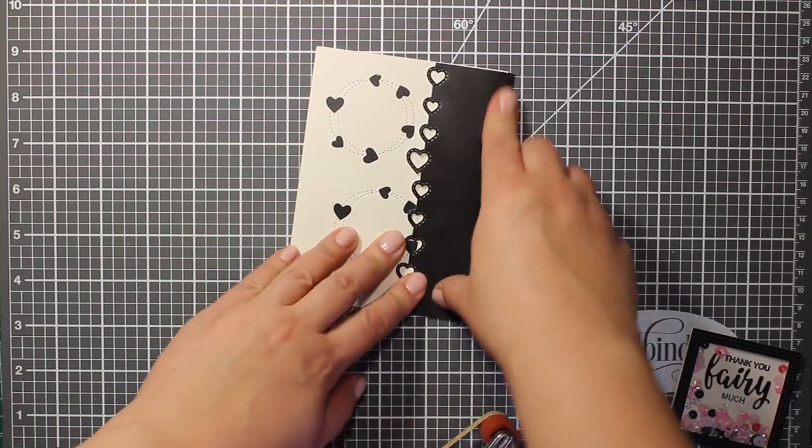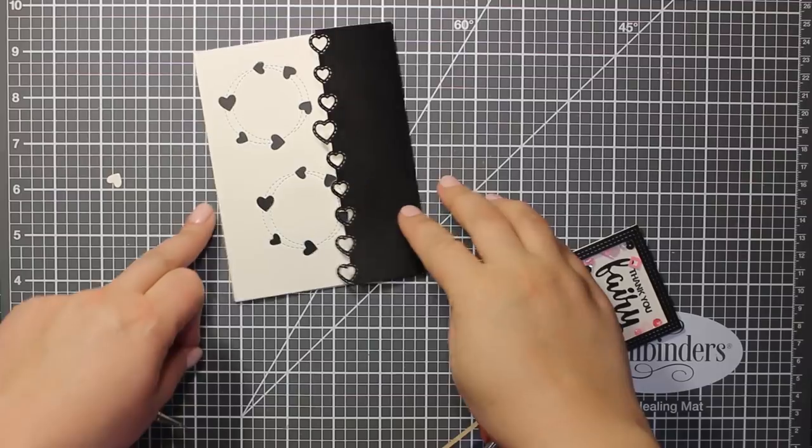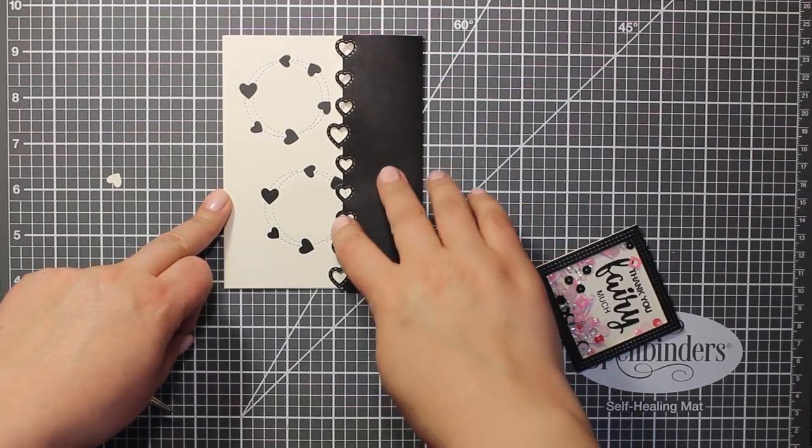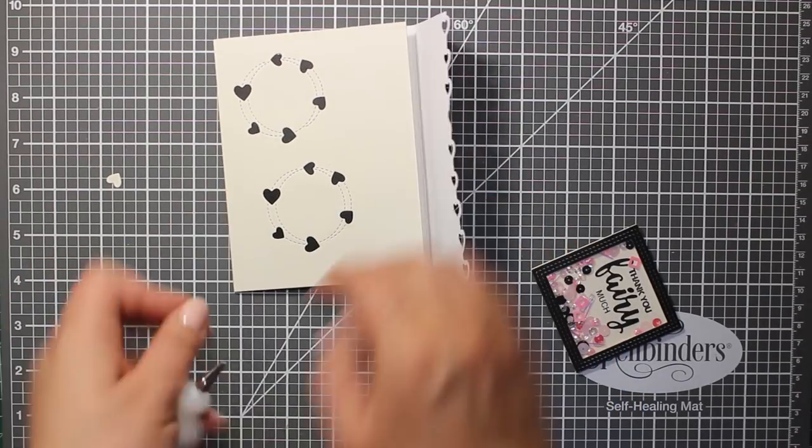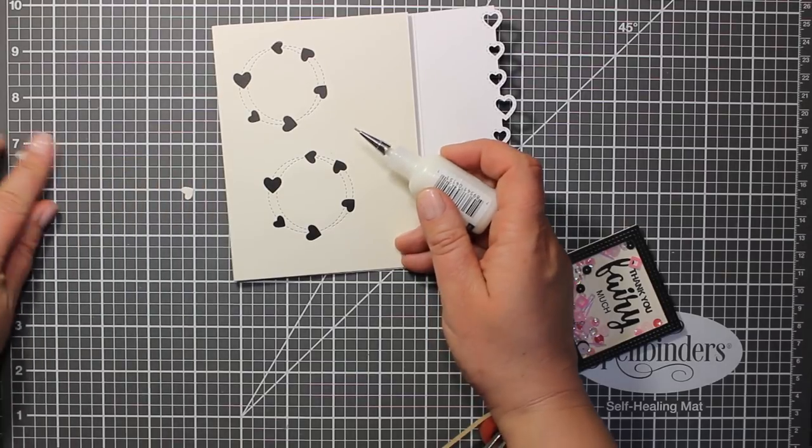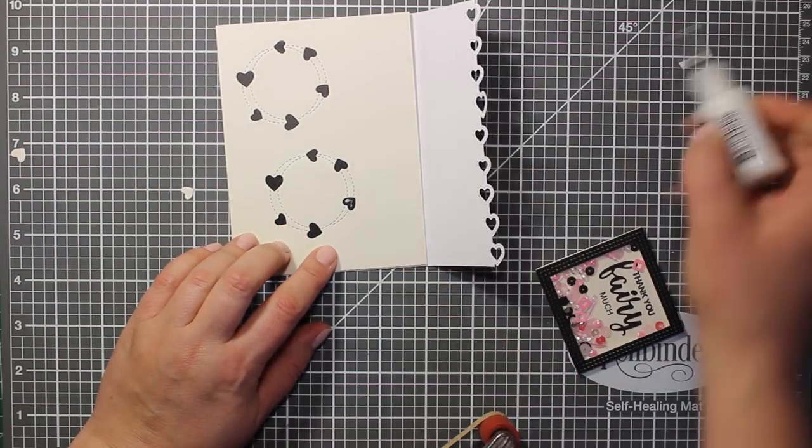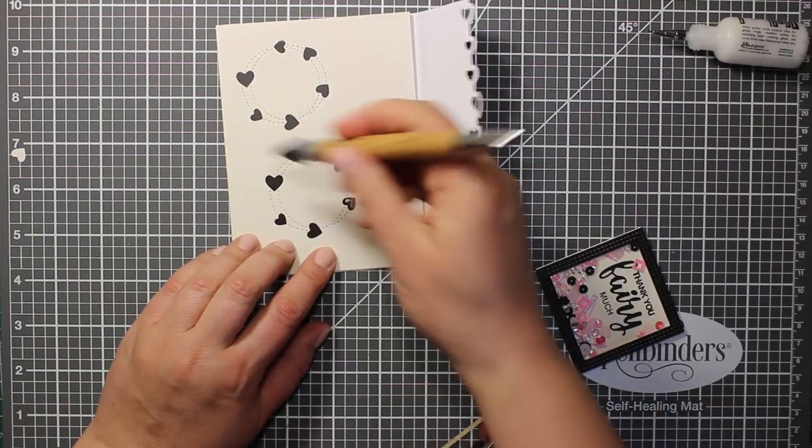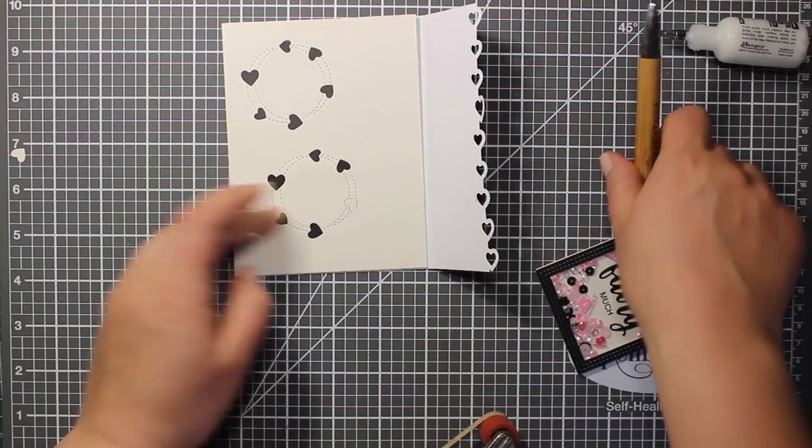Before I move on to the next step I have a bug to fix. You can see that in this place the two hearts overlap. So I'm going to inlay this tiny heart and this will totally resolve the problem.